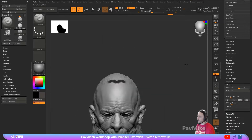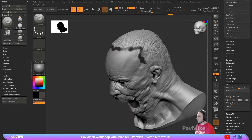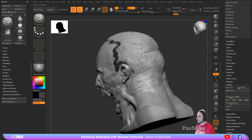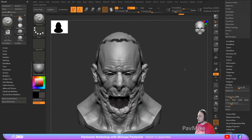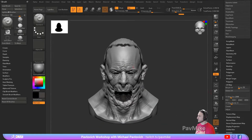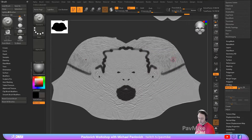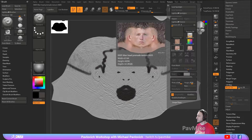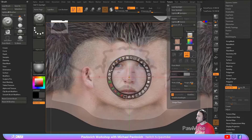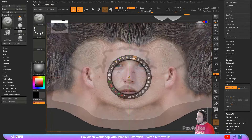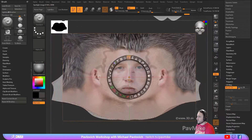We can maybe even do his hairline in here, although that's not nearly as important. If you want to, you could go through here and map his hairline. So now we've got this here.